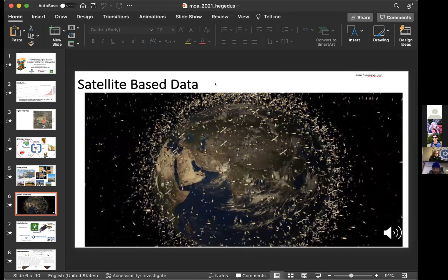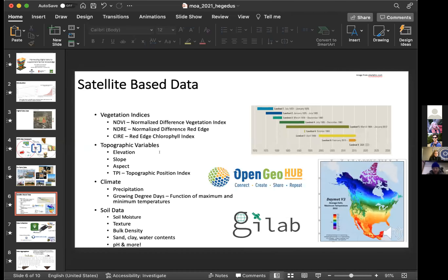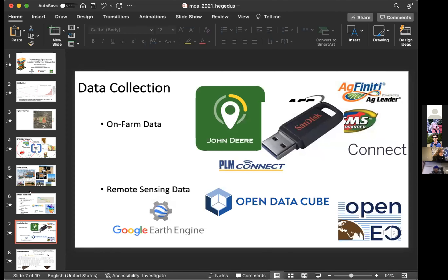There are also many satellites orbiting the earth taking remotely sensed measurements. We have vegetation index data measuring the greenness of the crop and water content of crops. Satellites also gather topographic variables like elevation and slope, as well as climate-related data like precipitation and growing degree days. Combining remote sensing data with ground-based measurements, labs like NASA are generating datasets on soil moisture, texture, and bulk density across the globe at pretty good spatial scales.